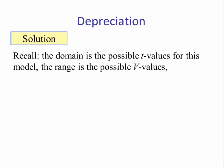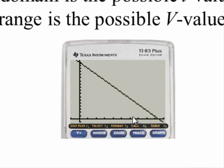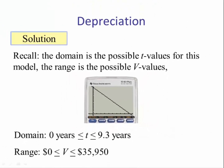Finally, the domain is the set of possible T values for this model. Looking at the graph, the domain goes from 0 to about 9.3. The range is the possible V values — what the car is worth — going from 0 up to the Y-intercept of 35,950. So the domain is [0, 9.3] and the corresponding range is [0, 35,950].